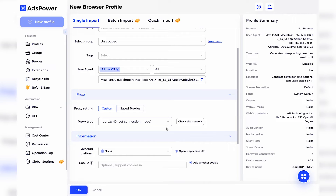Before getting started, download and install AdsPower. You can find the link to the official website under the video. Click New Profile and specify proxies in the Proxies section.